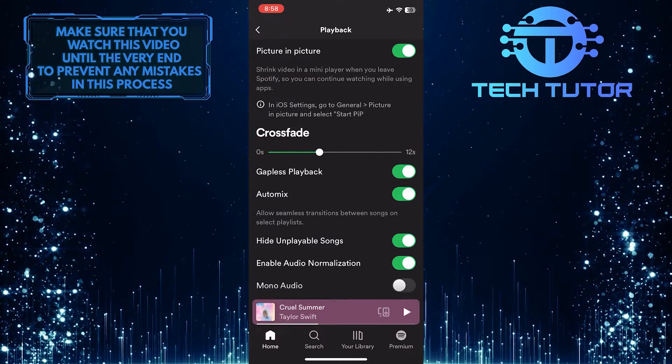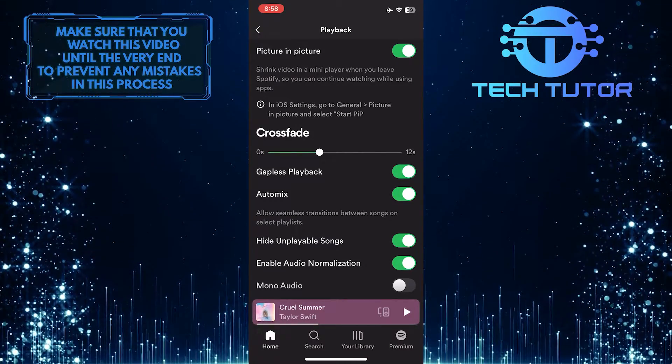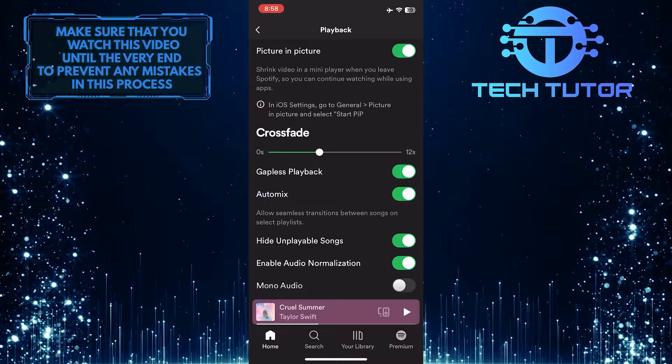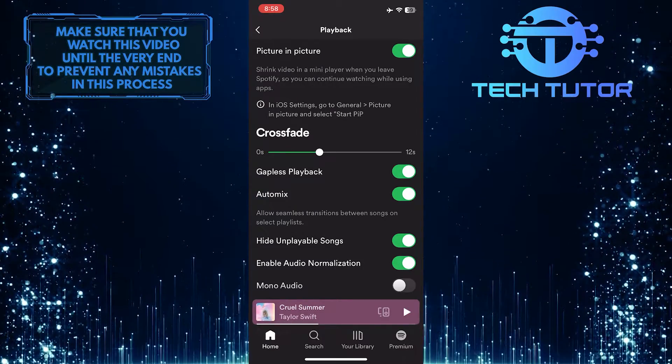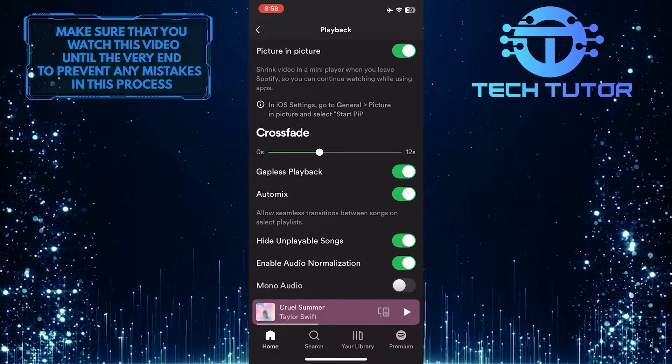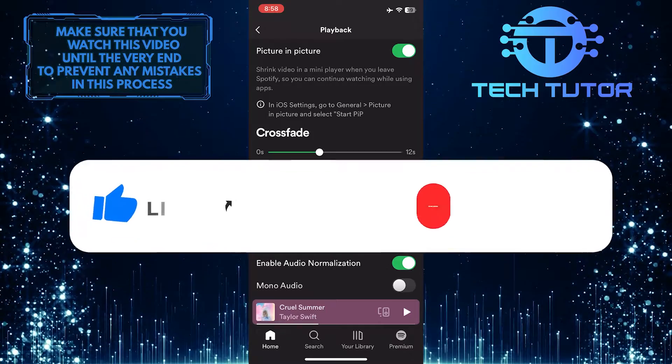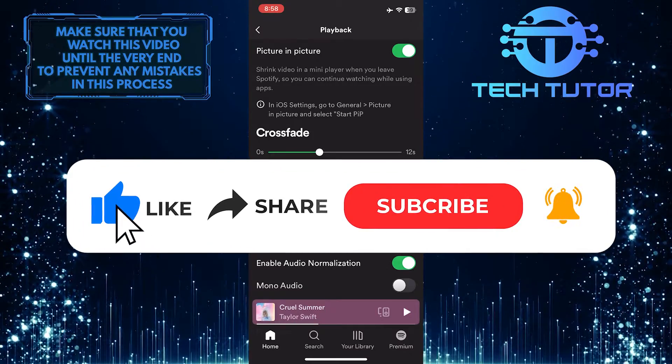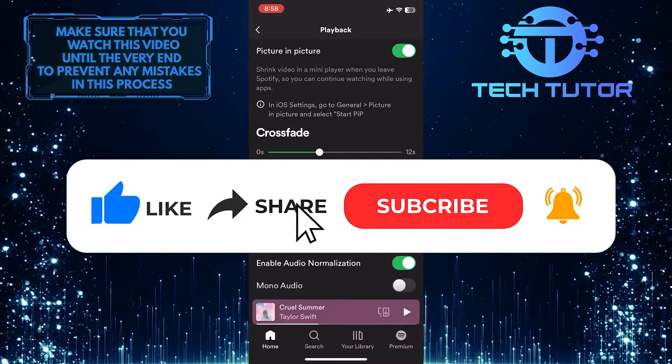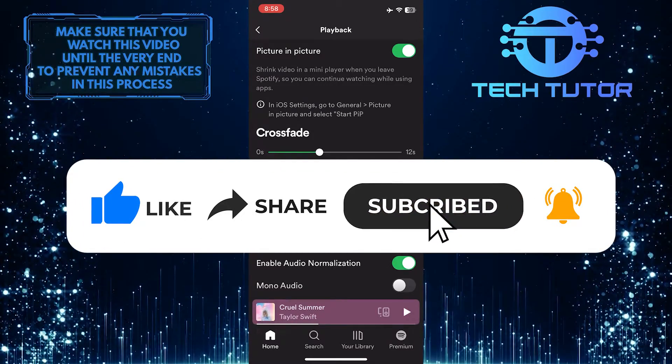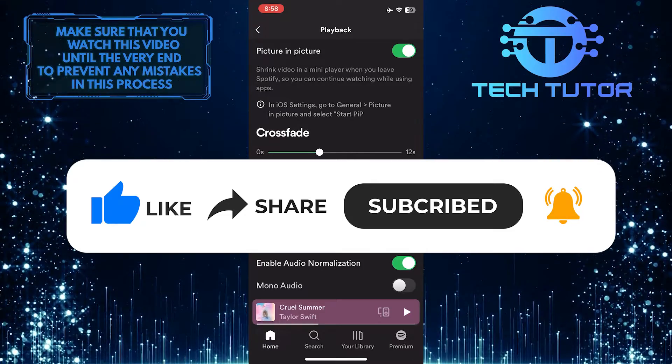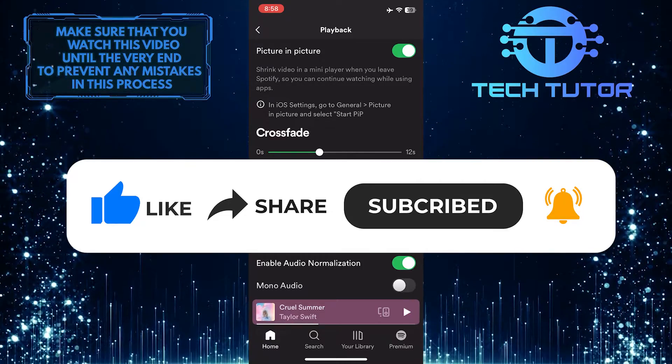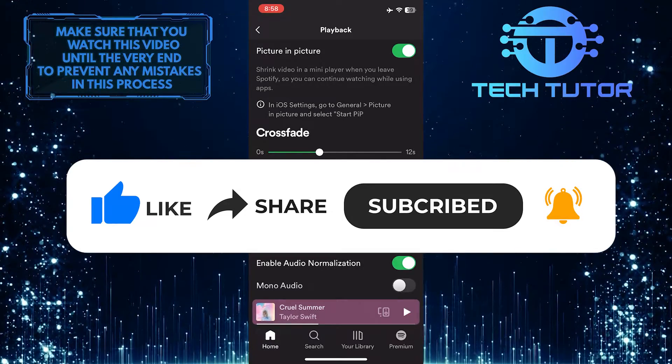So that wraps up this tutorial. If you have any questions about this whole process, please let me know in the comments section below. And if this video helped you out, please give it a big thumbs up and subscribe to this channel for more tutorial videos like this one. Thank you so much for watching and have a good day.